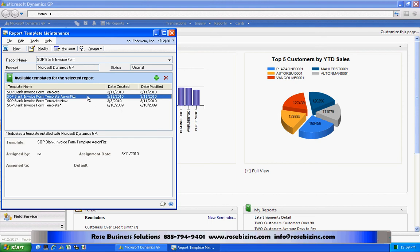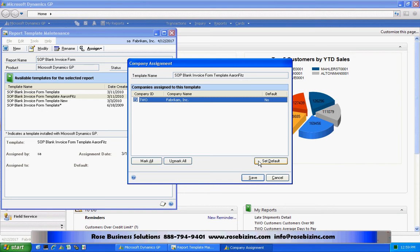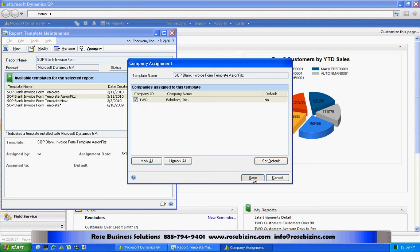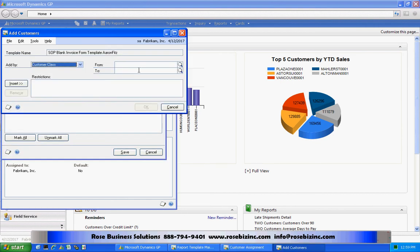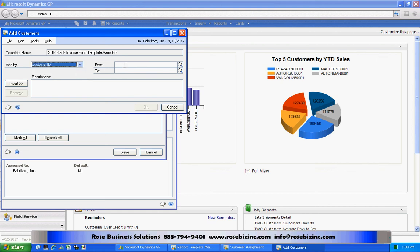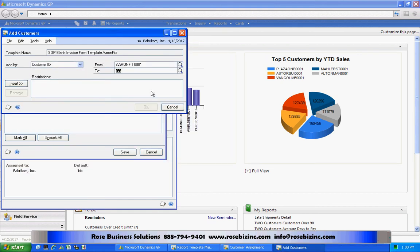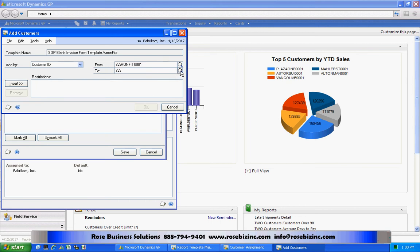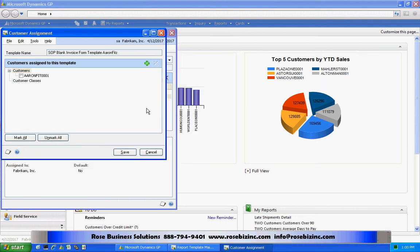So I'll highlight this form here. I'll go to Assign. Assign it to the company first off. If I want to make that the default, I can hit Set Default. But I'm not going to do that. Then I'm going to assign it to a customer. And I'm going to assign it to a specific customer. So let's look up that customer right now. It's going to be Aaron Fitz. And insert that right here. And I'm going to save that.